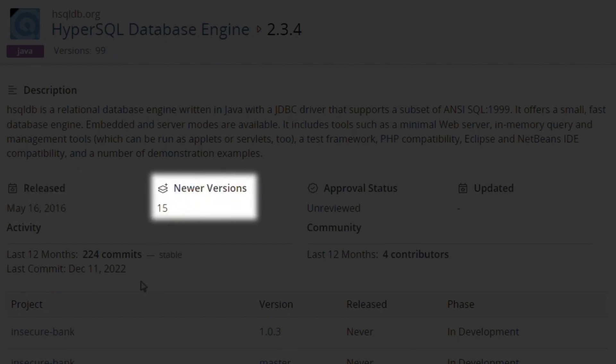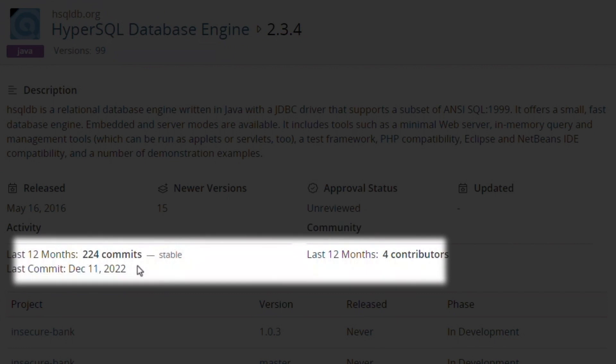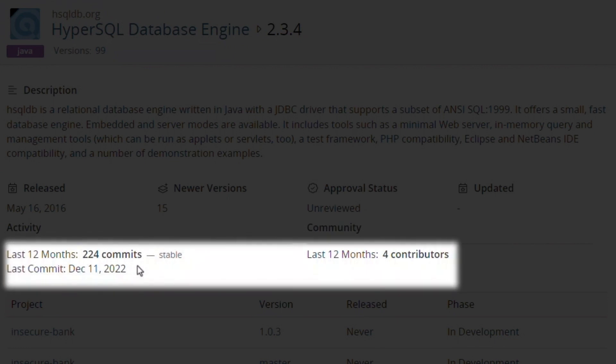In the last year, there have been over 200 changes made to the code by four contributors, and the most recent change was only a few days ago. These are all good signs of a healthy component with an active community maintaining it.